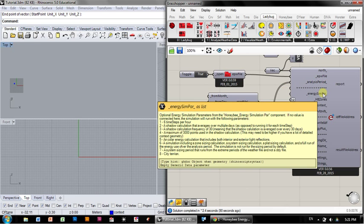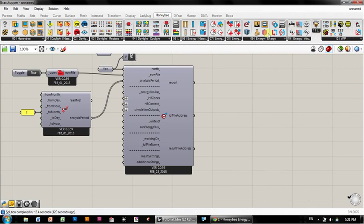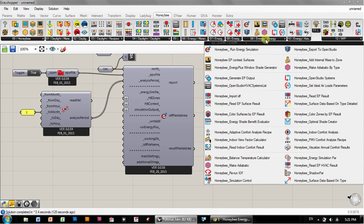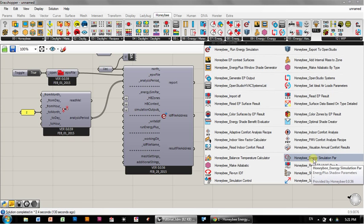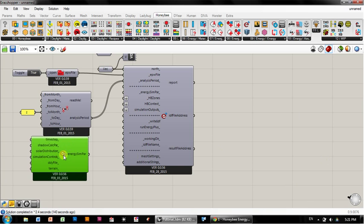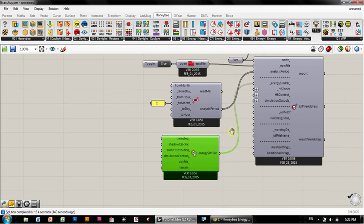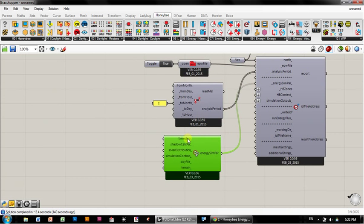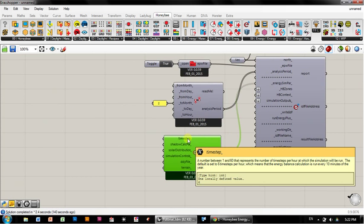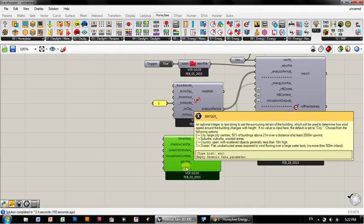Energy simulation parametrics is in Honeybee, energy simulation par. It's a little hard to find. I can plug this into energy simulation parametrics. This is going to give us a whole bunch of finer grain control. For now, the only one that I want you to worry about is the terrain.